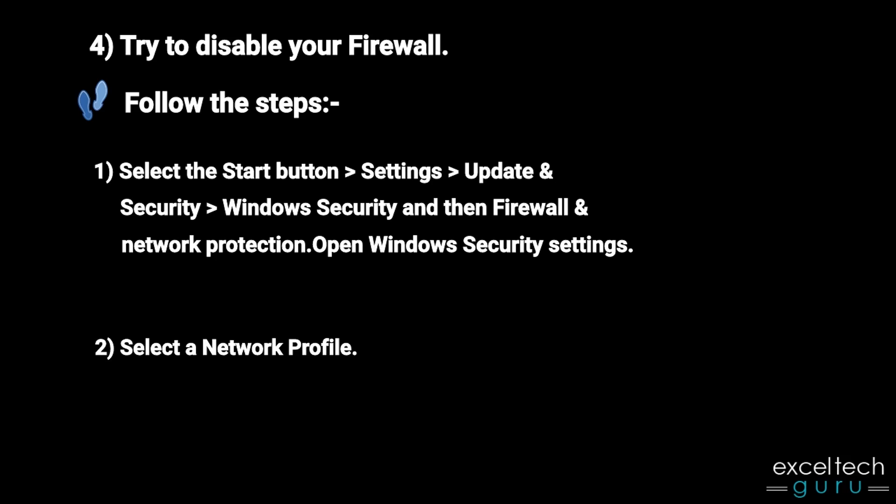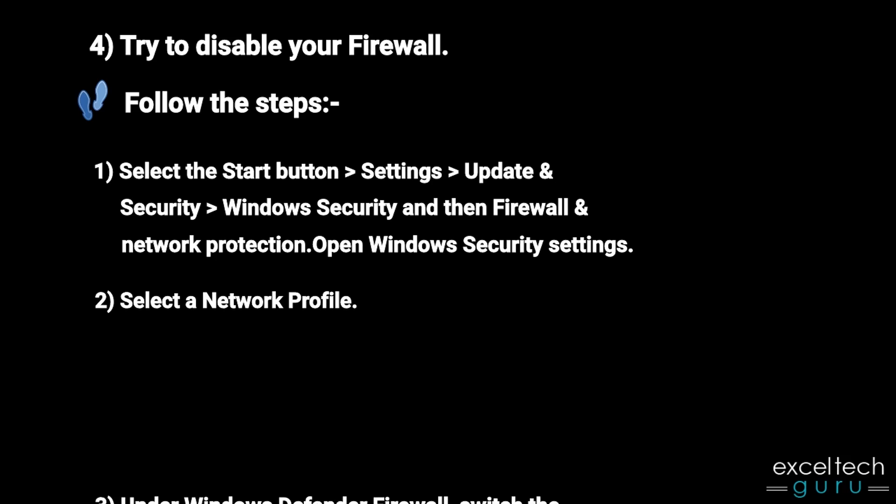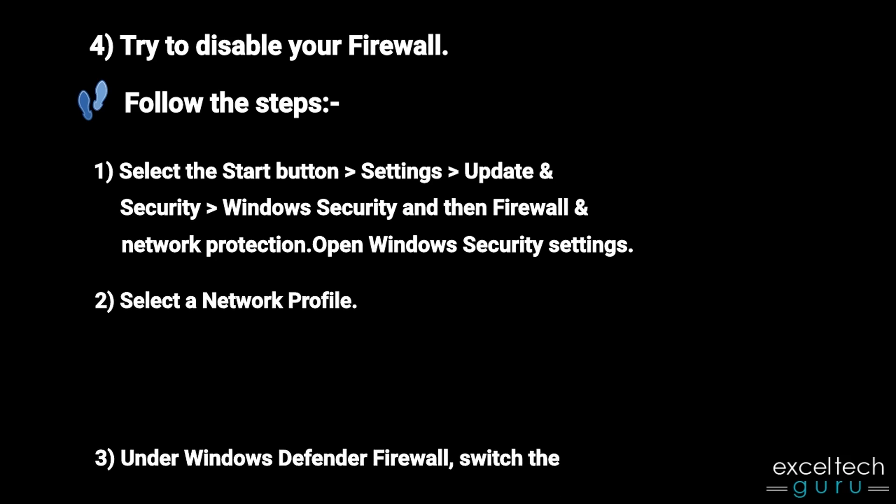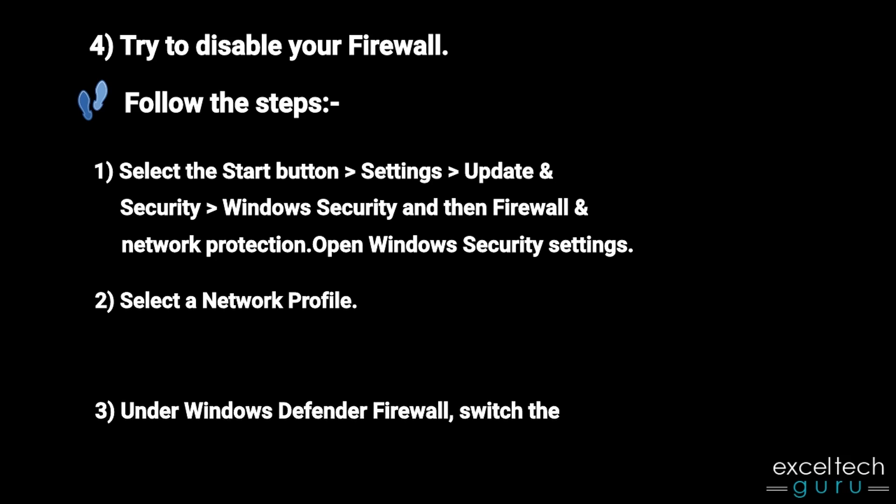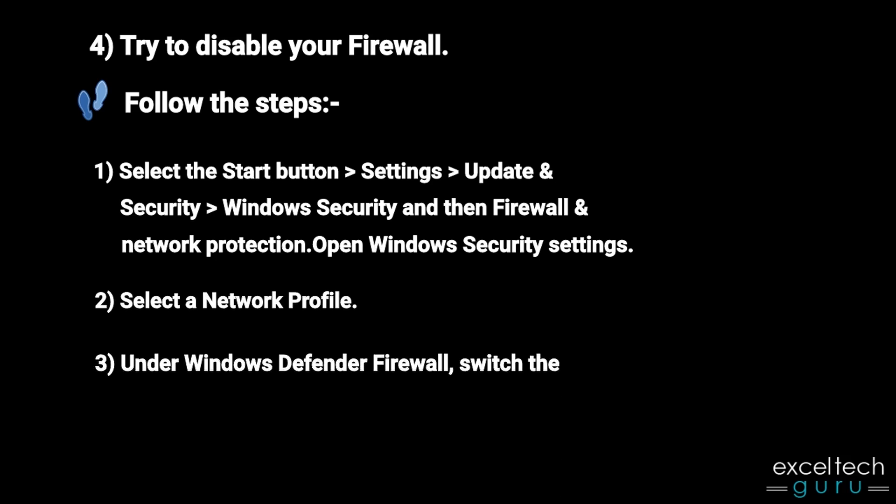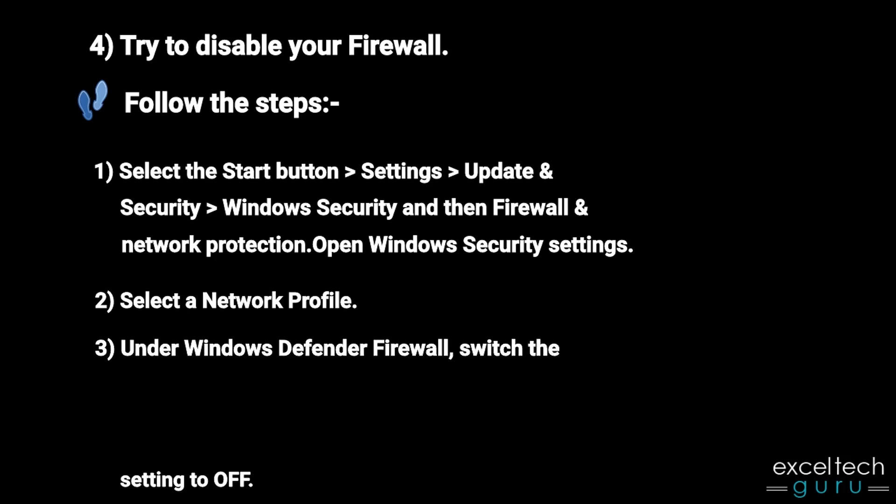Select a network profile. Under Windows Defender Firewall, switch the setting to off.